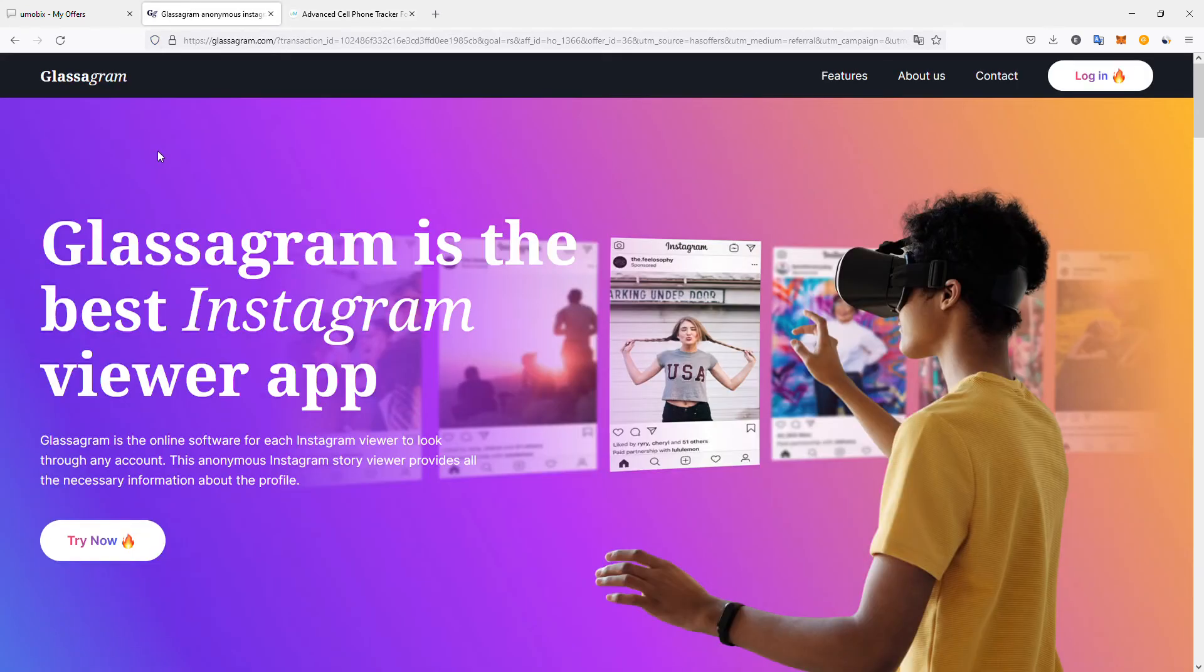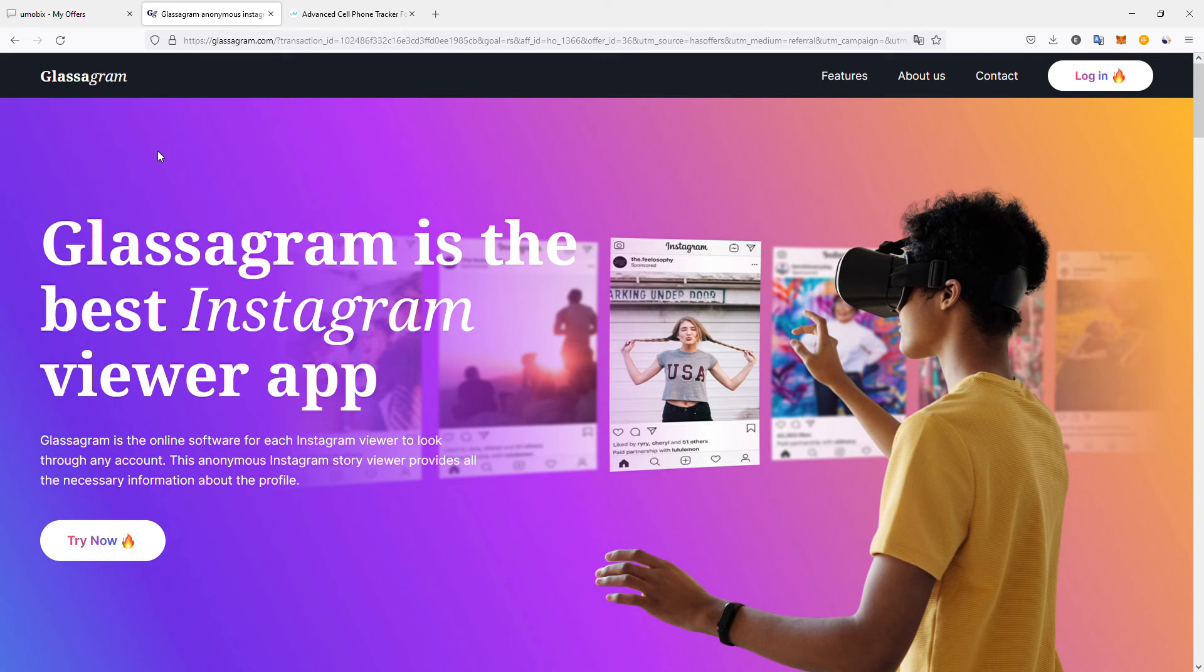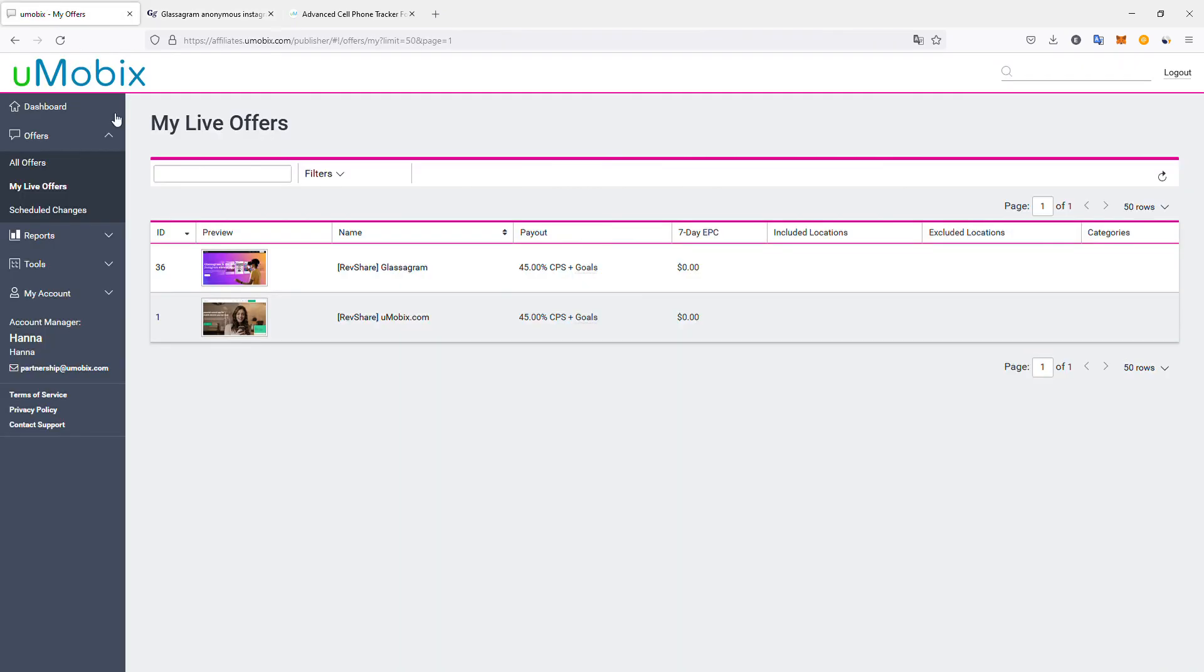The second product is Glassagram, an Instagram viewer app. Using this website, you can view profiles anonymously - you can see posts, stories, and do all of that without them knowing you checked them. It's a very popular product. Instagram is widely used social media, so if you have traffic related to social media, it's easy to promote and convert, like it was in my case.